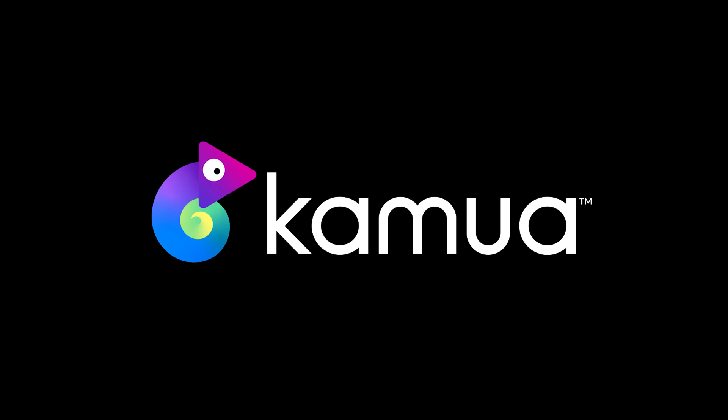So there you go guys, those are our five recommended workflows to use in Kamua. So just make sure you're using the right one for your project's needs. I hope you found this video helpful and if you did, be sure to give us a like and a subscribe and we'll see you in the next one.